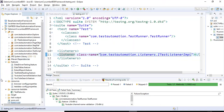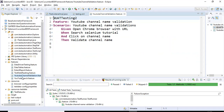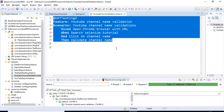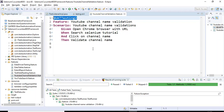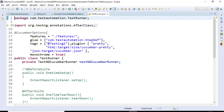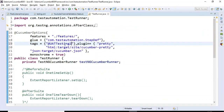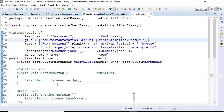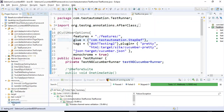I'll go to one of the feature files — the YouTube Channel Validation feature file — and copy its tag. This is a scenario we implemented while discussing Page Object Model with Selenium Cucumber framework. I'll copy that tag name and go to the runner class to specify the tag so it executes that particular feature file.